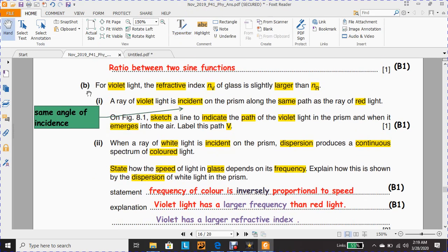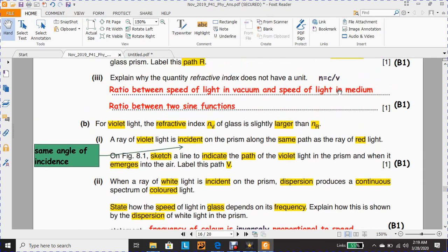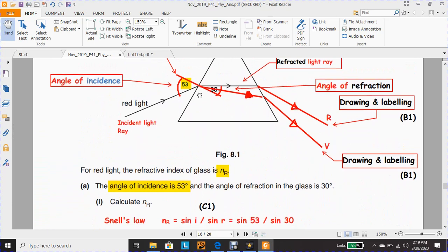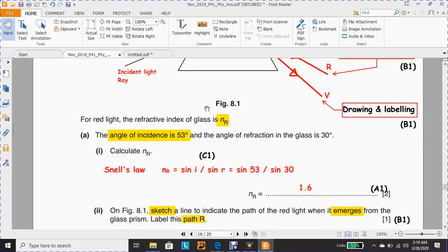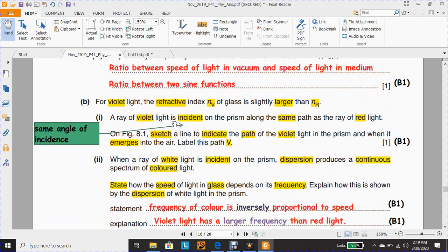For part B, for violet light, the refractive index NV of the glass is slightly larger than NR. This draws attention to the values of NV and NR. In the IGCSE, I advise students to link what was noticed in the previous questions, especially regarding the angle of incidence and the angle of refraction. In this part, the ray of violet light is incident on the prism along the same path as the ray of red light, so both red and violet have the same angle of incidence.